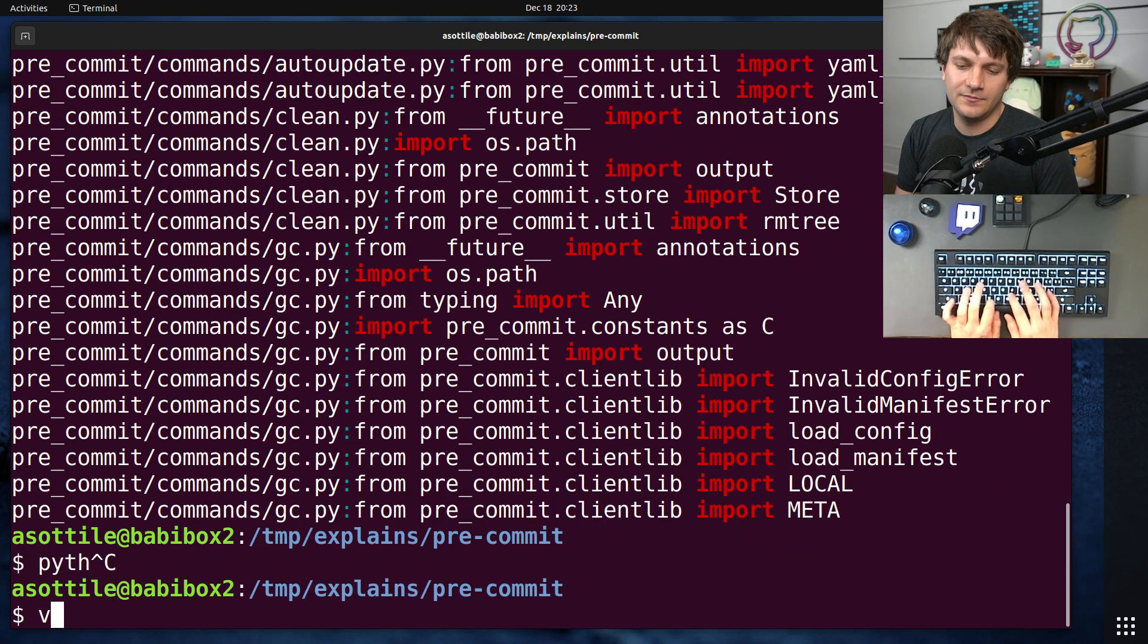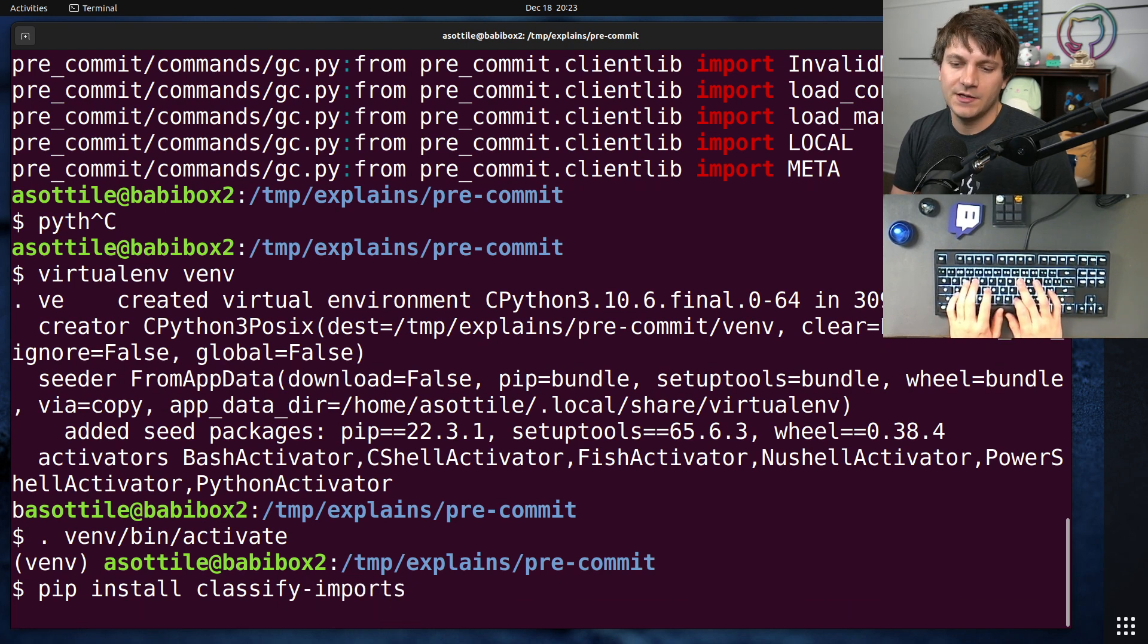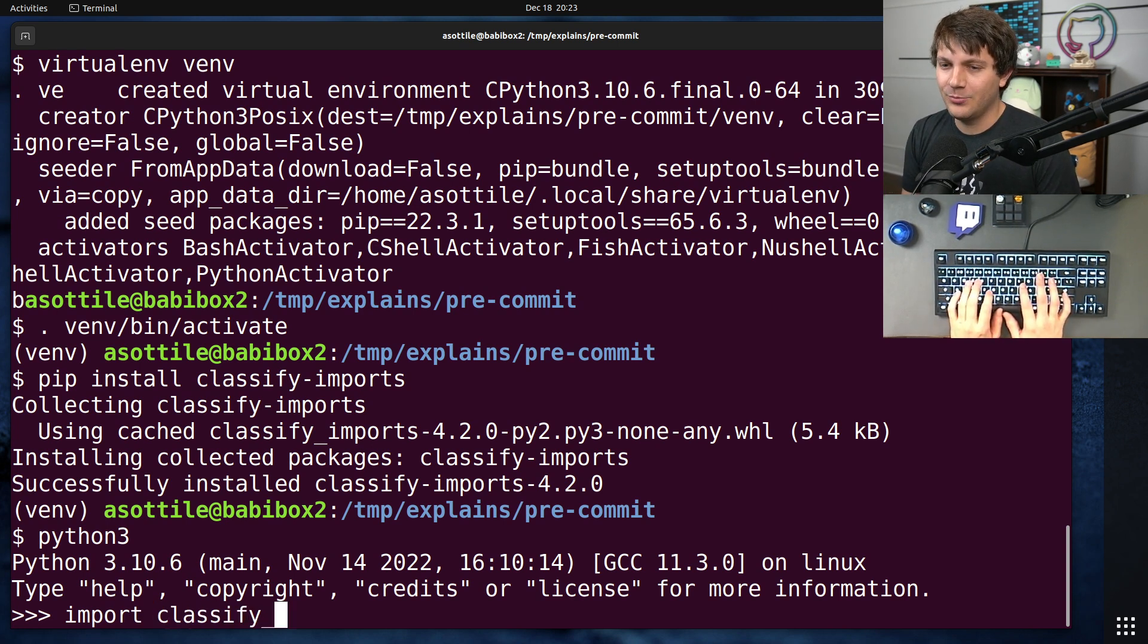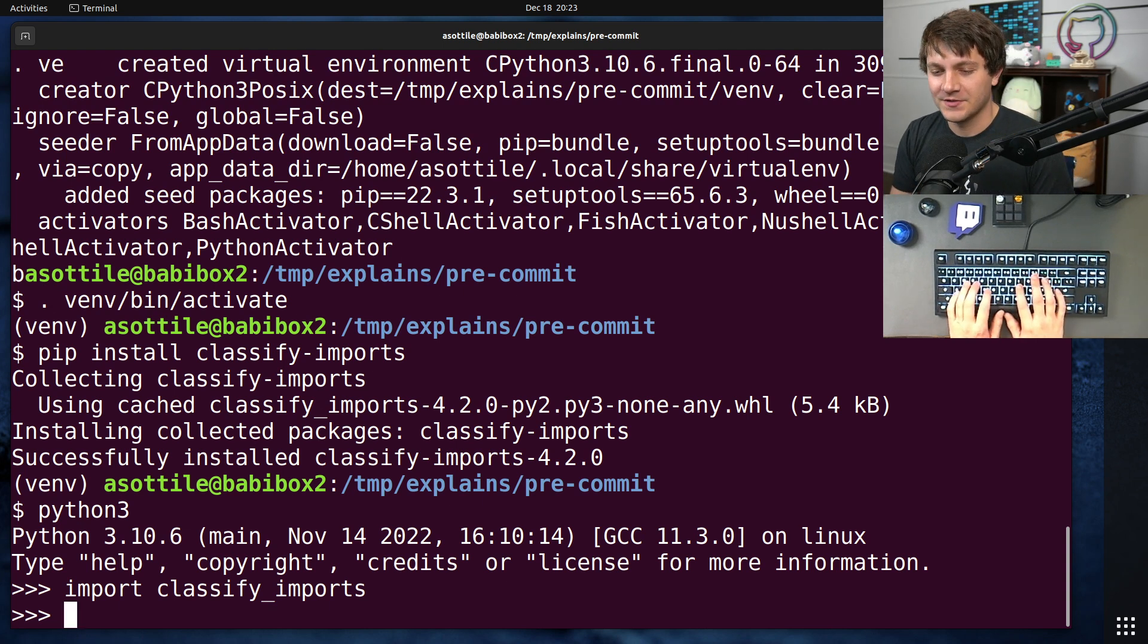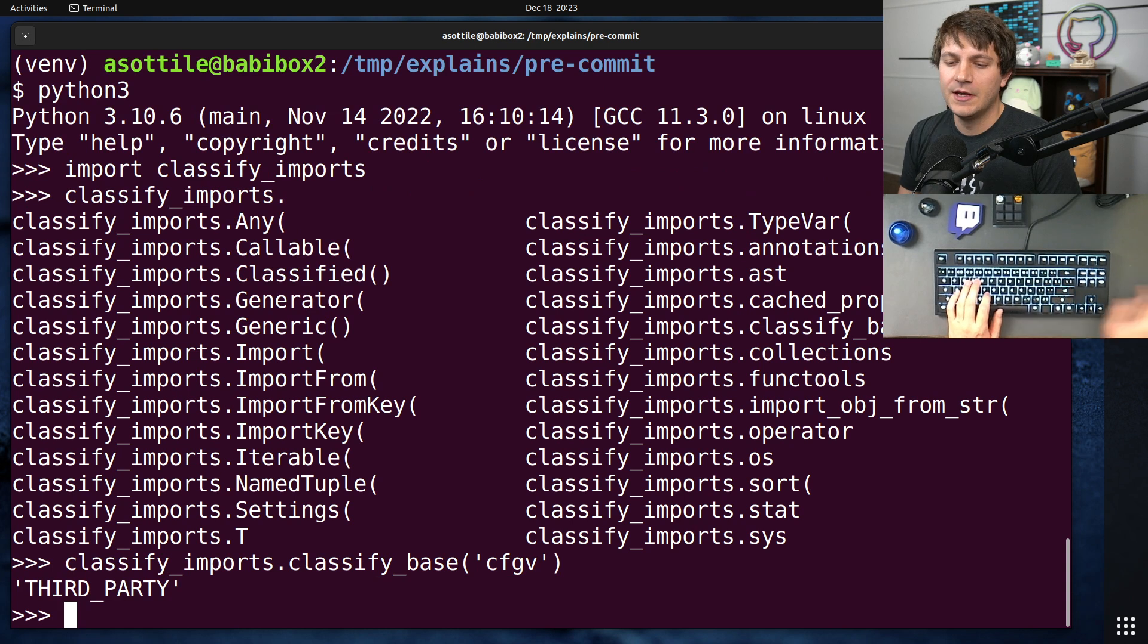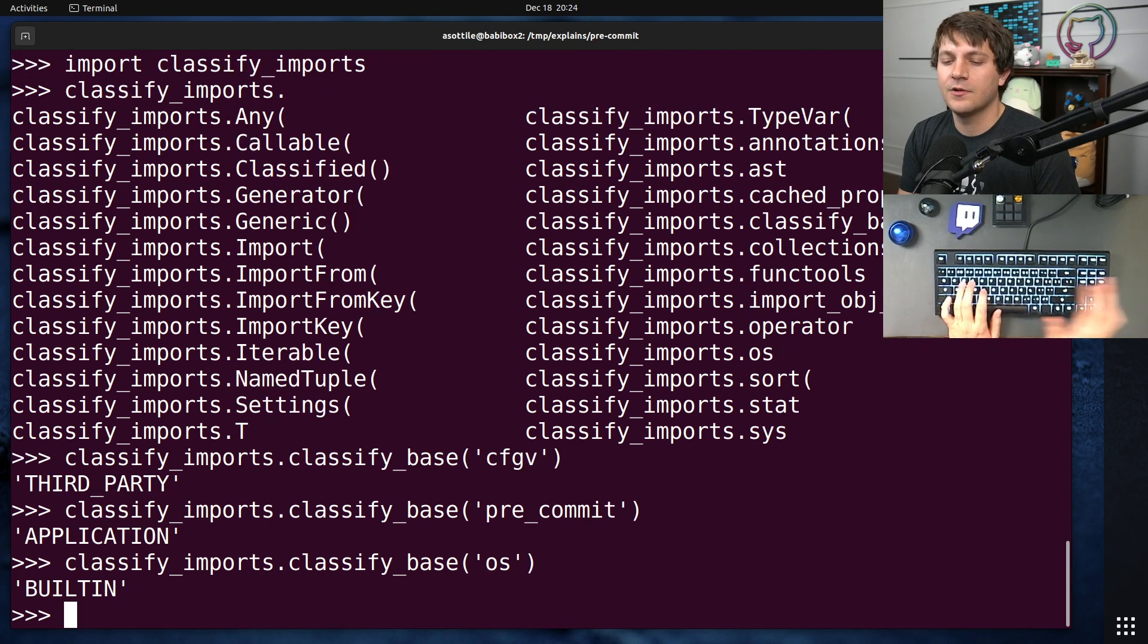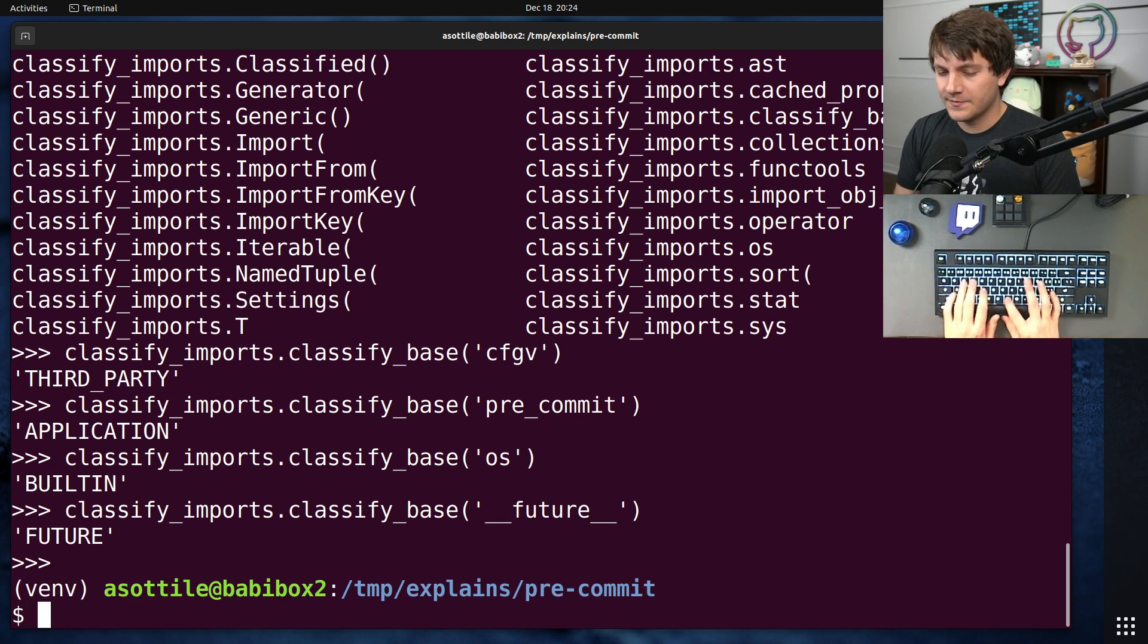A useful tool that I've written that might help you with this is classify imports. And you can use classify imports to figure out what is first party or third party. At some point, I want to write a tool that automatically prunes your direct dependencies for you. But I've written it twice at companies and lost it to closed source. So maybe one day I'll create an open source version of it. For instance, if we do classify imports dot, what is it called? Classify base. And you put config v in here, it's going to know that third party, whereas pre-commit, it's going to know that it's your application imports and any sort of standard library is going to be built in. I believe there's also a special case for future. Anyway, I'm off topic here. I should stop rambling about classify imports.